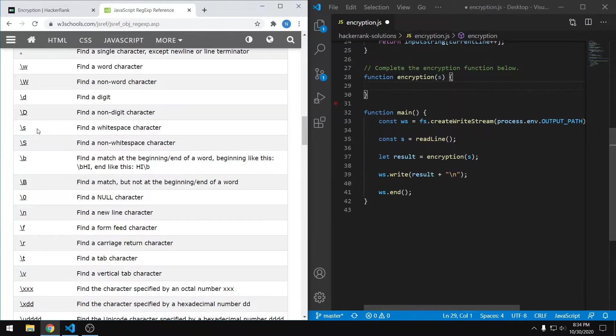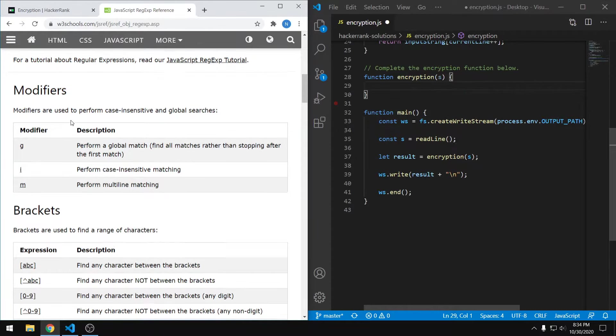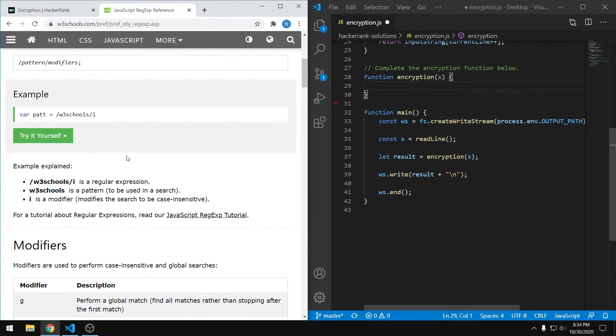That's represented by a backslash lowercase s right here. And then the modifier that we want is g for global, because that'll make sure that we find all instances of our pattern, not just the first one, because we want to remove all white space.